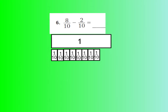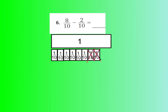For number six, the question says eight-tenths minus two-tenths. With my model, I have drawn out eight-tenths. Notice how nine-tenths and ten-tenths would equal one whole, but we don't have those because we only have eight-tenths. Now if I want to subtract two-tenths from eight-tenths, I can just cross those two-tenths out. The answer is what is not crossed out: one-tenth, two-tenths, three-tenths, four-tenths, five-tenths, six-tenths. So eight-tenths minus two-tenths is six-tenths.